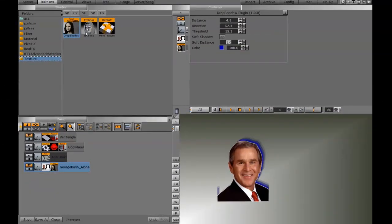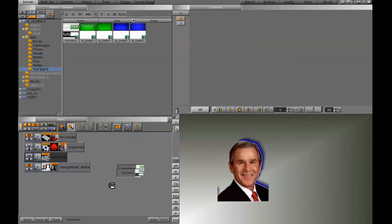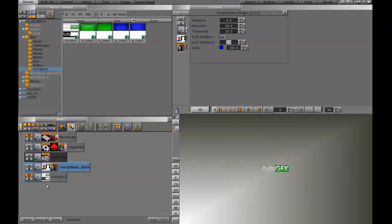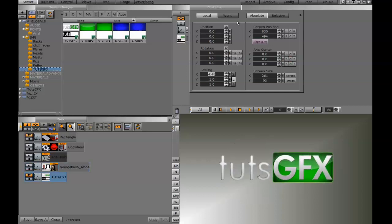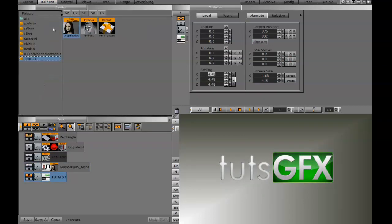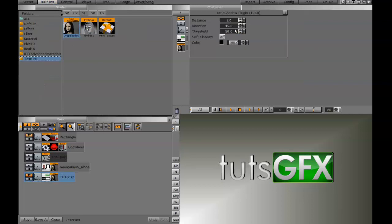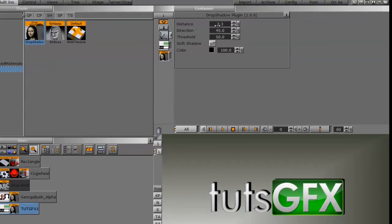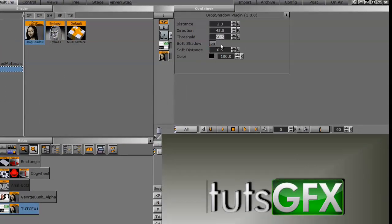Depending on the image you use, you may get different results. Here's another example with a logo — this logo also has a key channel attached. Adding the drop shadow shader gives pretty much the same result: distance, direction, threshold, and soft shadow controls.